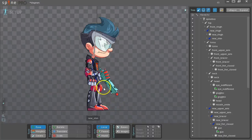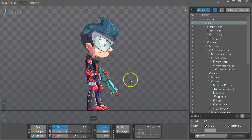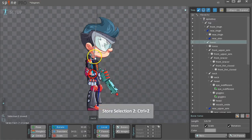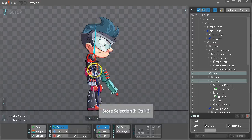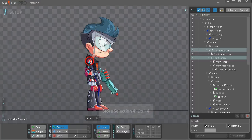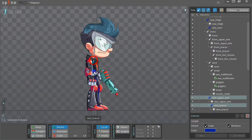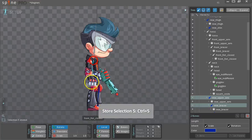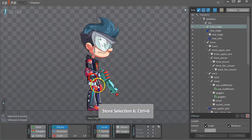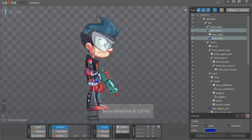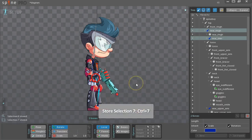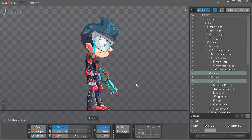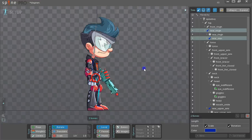And also to help us with animating, we'll set up some selection groups. So choose the root and press Ctrl-1. Torso, Ctrl-2. The neck and head is Ctrl-3. The front arm without the hand will be Ctrl-4. And the back arm, Ctrl-5. The front leg is Ctrl-6. And the back leg is Ctrl-7. That lets us press the numbers 1 through 7 to select those same bones.